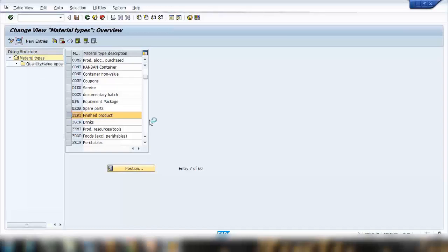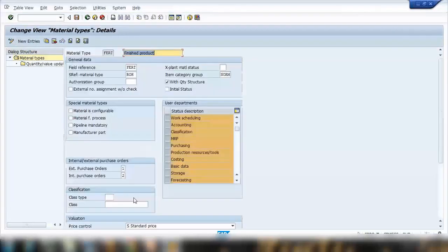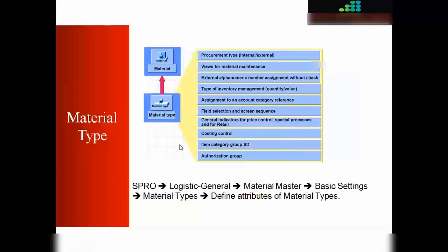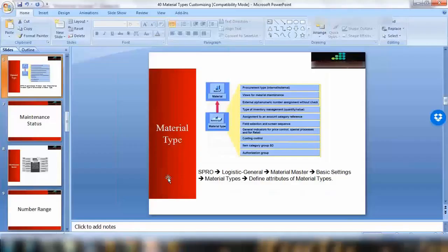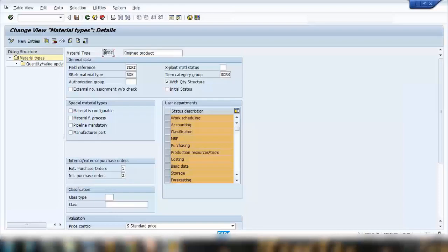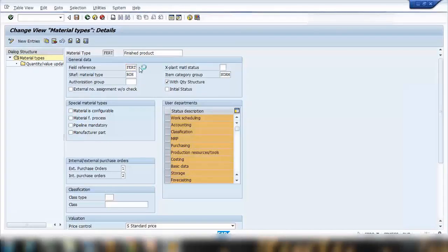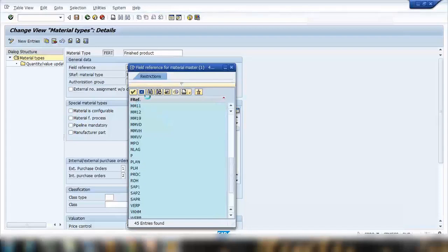In this screen I'll show you the different attributes and customizing you can set for a material type. For FERT (finished product), you can see its description. There's a field reference — for FERT it is also FERT. If you open the dropdown you can see other references. The field reference controls what fields you can see in MM01 — which are mandatory, which are display-only, and so on. We'll talk about field reference in more detail later.